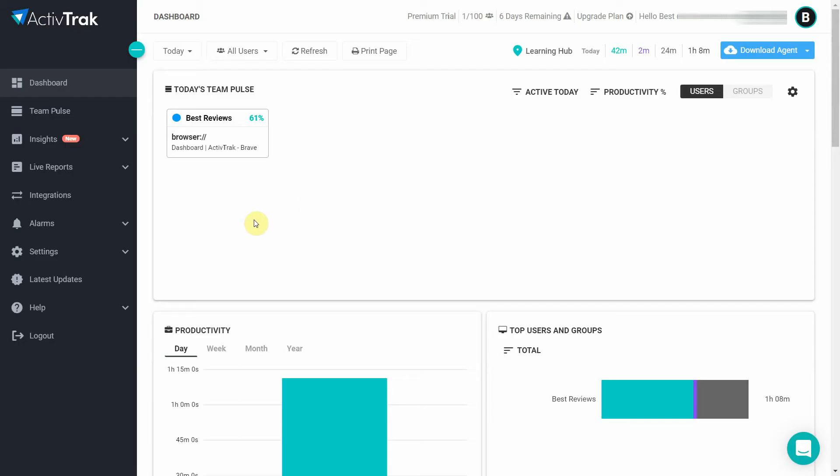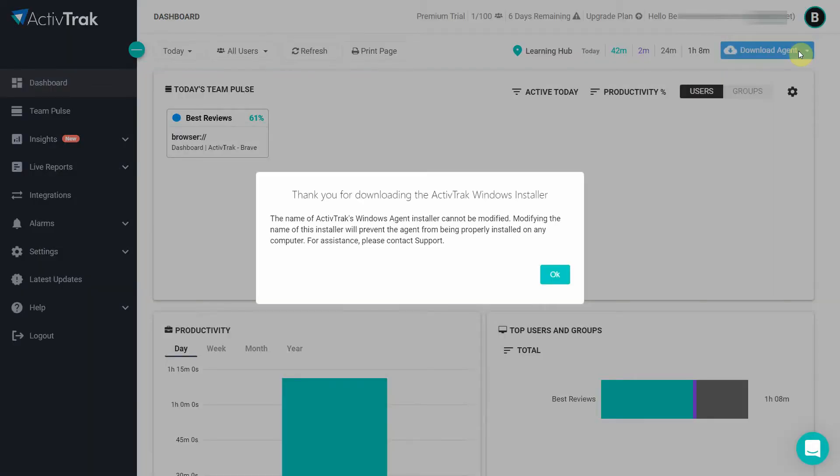The first time you log into ActiveTrack's admin dashboard you're given a simple setup process that explains how to start tracking your employees. From there you can add new agents by either having them download the app on their computer or by installing it remotely.